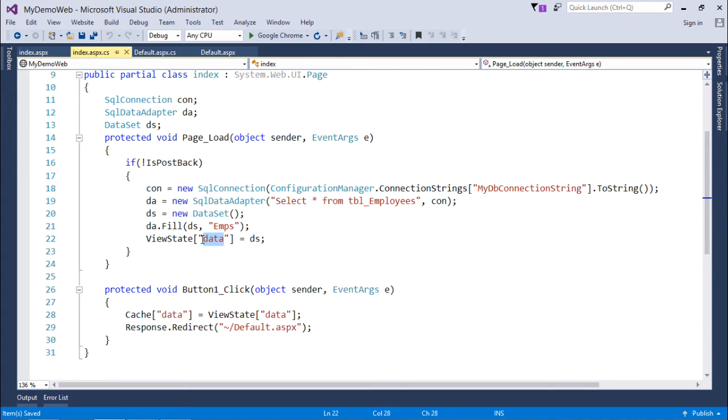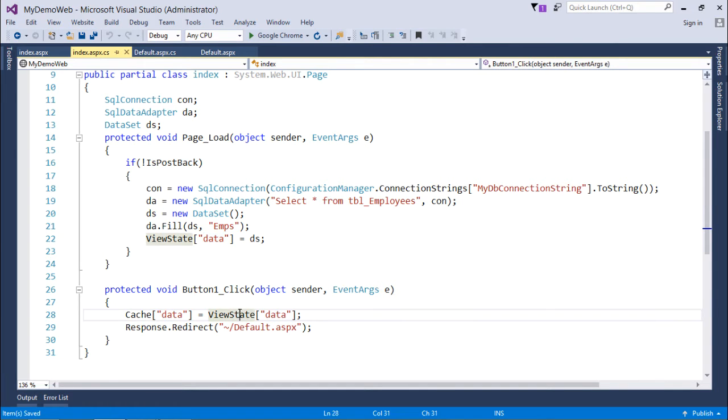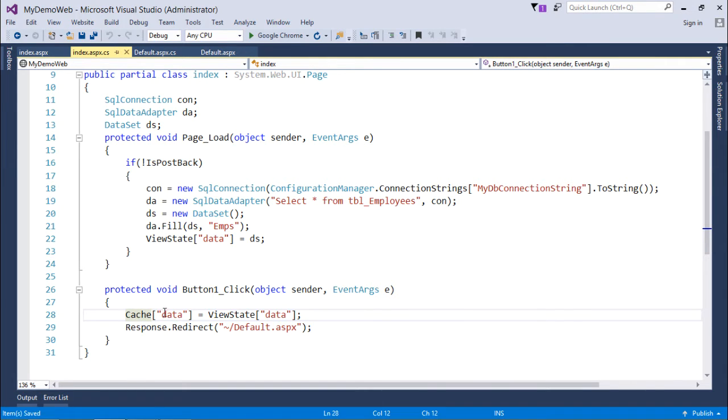Now, as we know that view state will only be accessible in the current page only, so if I want to access this view state in another page, for that I will go for this cache data. This is nothing but the object caching.